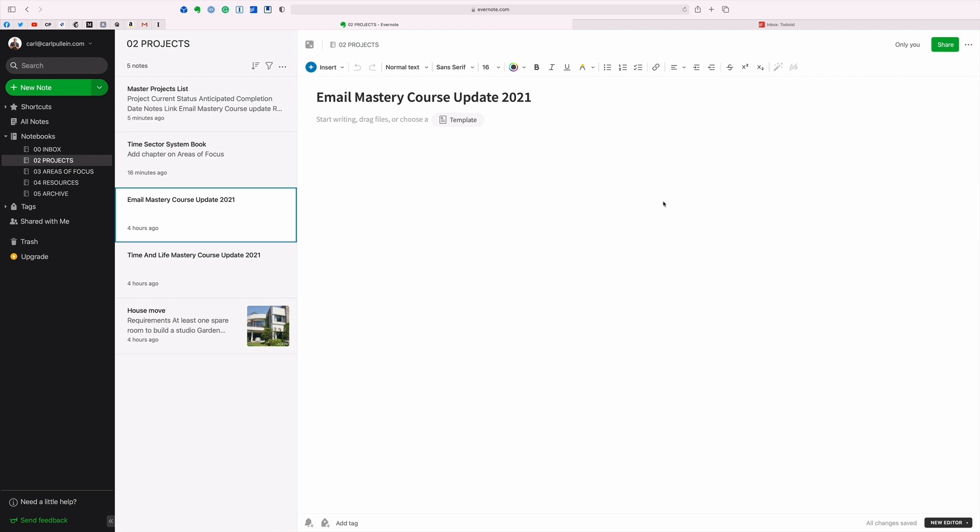Of course I might have something in here that's a task. For example, I might have put something like check course thumbnails or something. Now that's a task and that would then get sent over to my Todoist because it's a task that I would do. But essentially I am basically operating my projects from these notes. Now let's go back to the master project list.